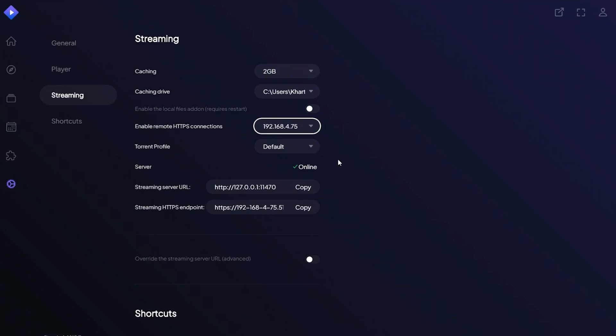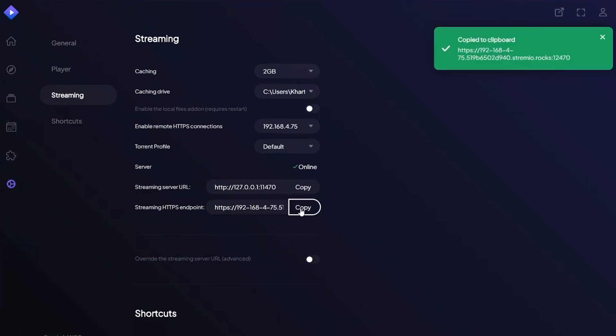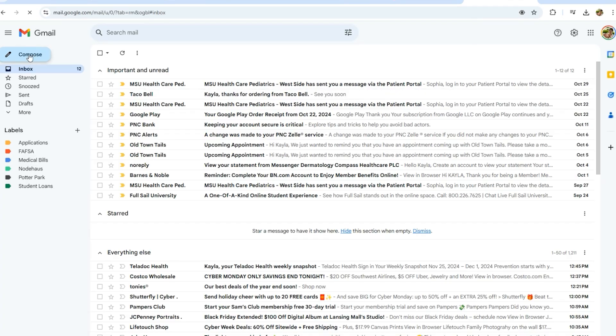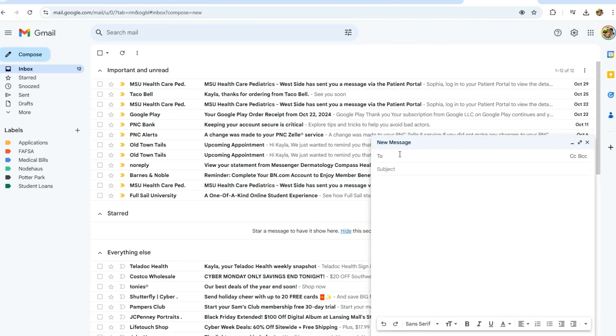Next, you'll see a link labeled Streaming HTTPS Endpoint. Click this link. To make it easier to transfer this link to your iPhone or iPad, I recommend pasting it into an email draft that you can easily access on your mobile device.